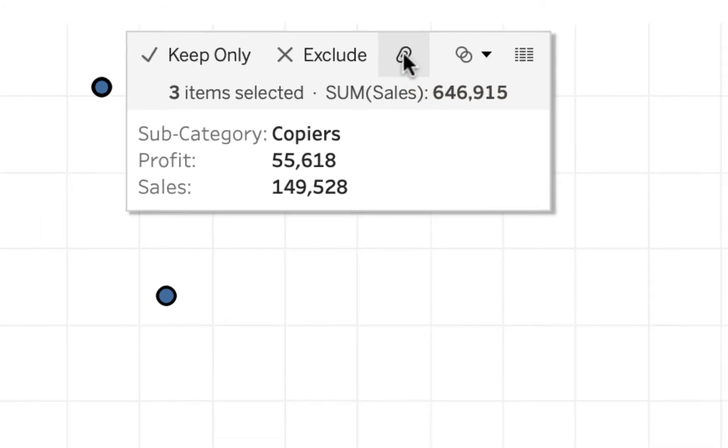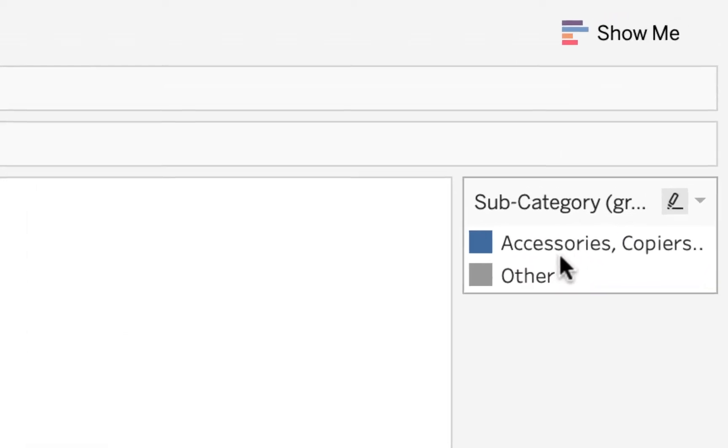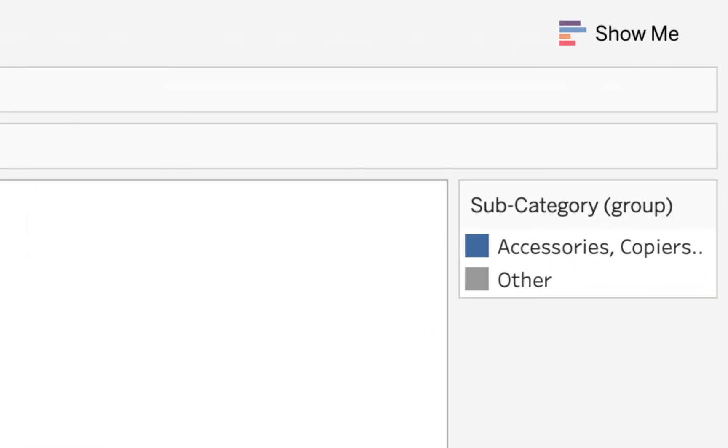You can see it says group members and I've just created a group. Tableau automatically has put everything else in the other group, and we'll see how we can modify that later. The other group is in gray so it's in the background, just highlighting what's in the group.